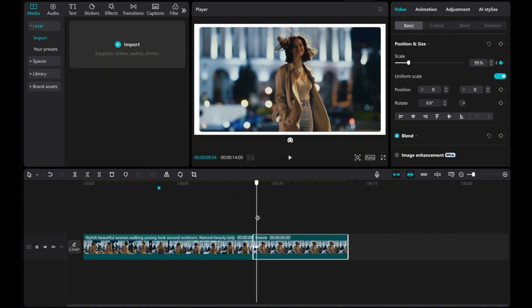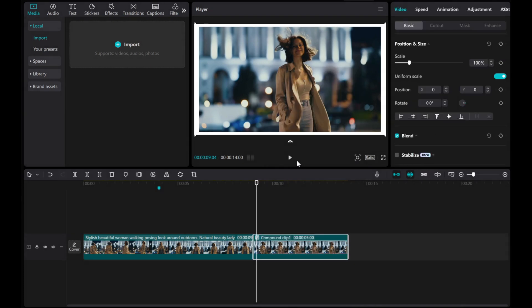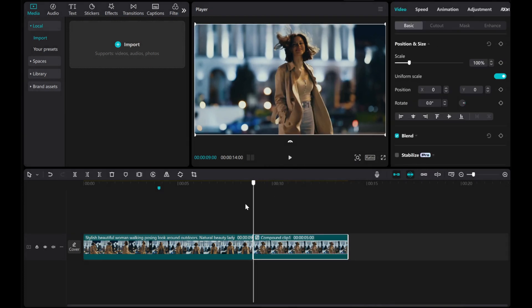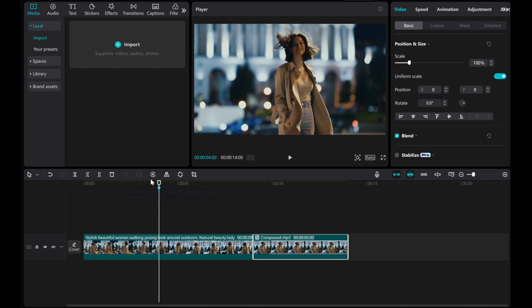Right-click on the freeze clip and create a compound clip. Move the compound clip to the marker on the overlay layer.